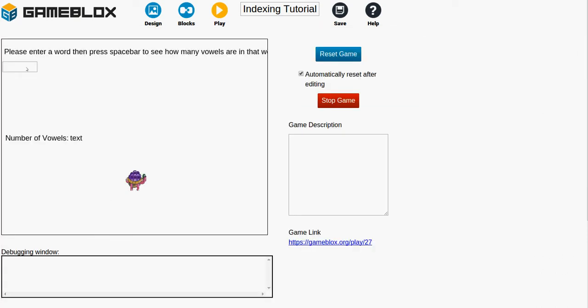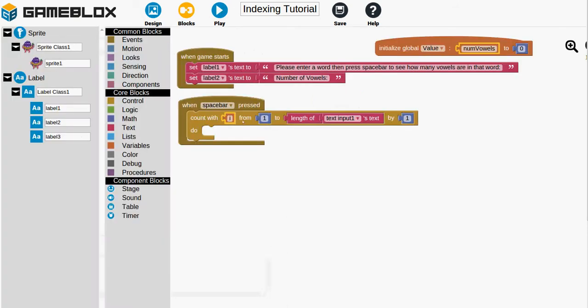And so this will count from the first position of the word all the way to the end. And so if we typed in bye it would start at the B and then it would go to the Y and then it would go to the E and since it's only 3 characters this block would be from I from 1 to 3. Because the length of the text would be 3. So now that we've got that we can then start comparing and seeing if these things are actually vowels.